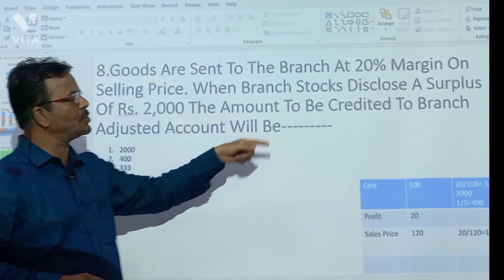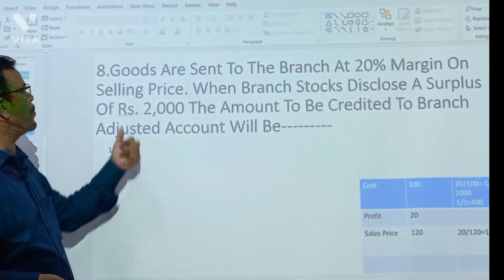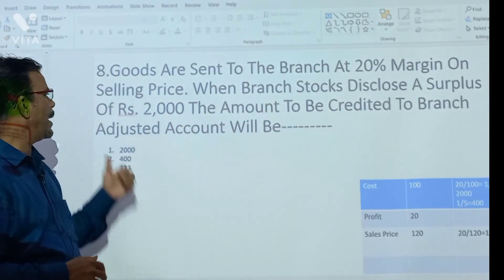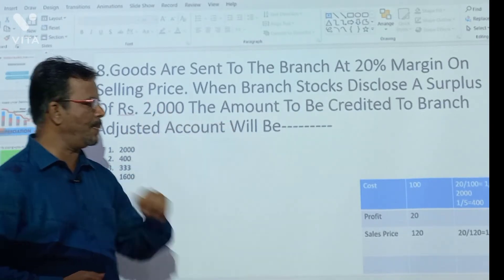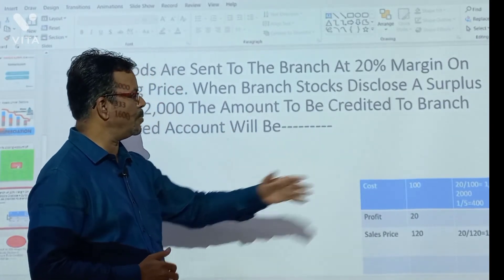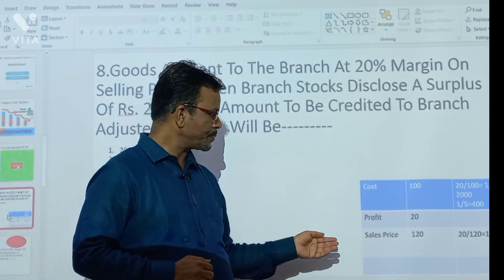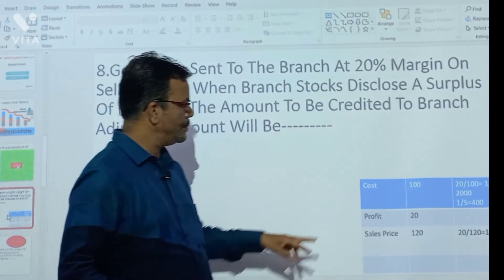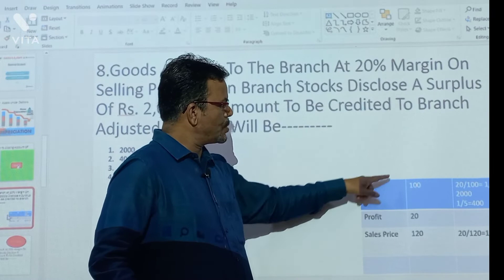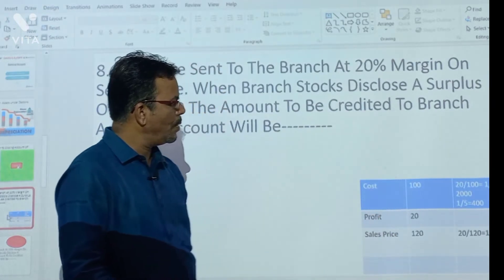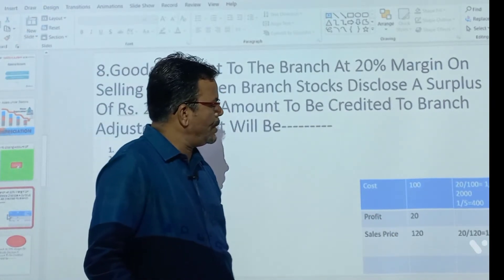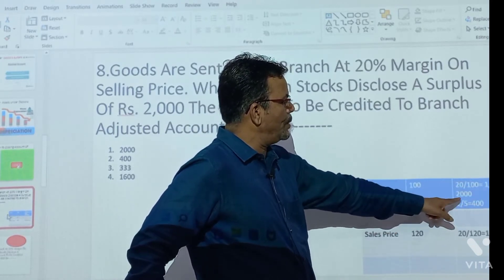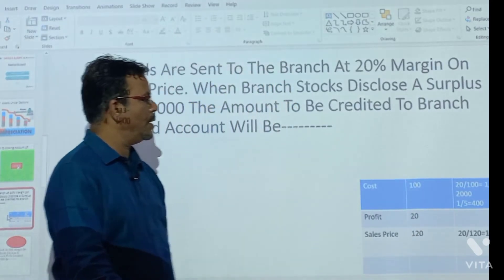When the branch stock discloses a surplus of Rs. 2000, the amount to be credited to the branch adjustment account is calculated as follows: cost is 100, profit is 20%, so selling price is 120. The loading fraction is 20 upon 120, which is 1/5th. So 1/5th into 2400 gives the answer — note the surplus of Rs. 2000 is used in this calculation.